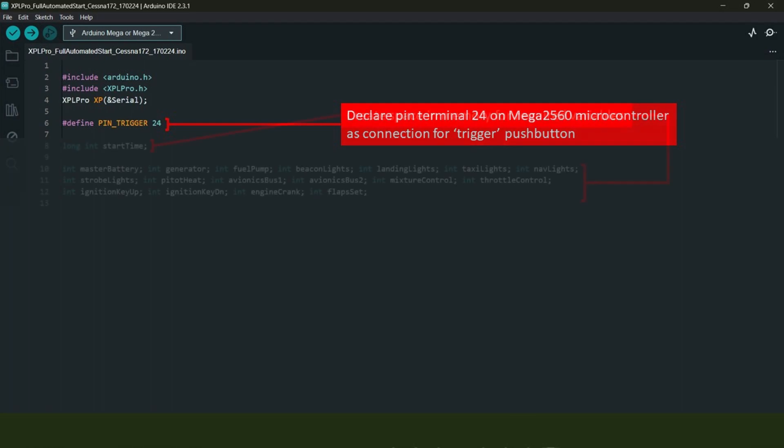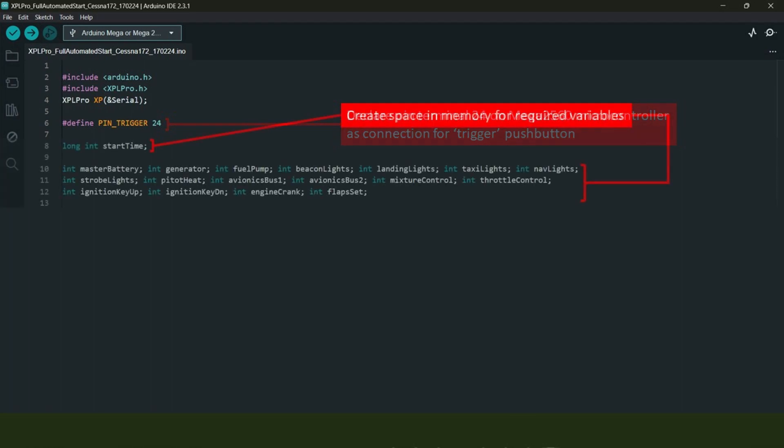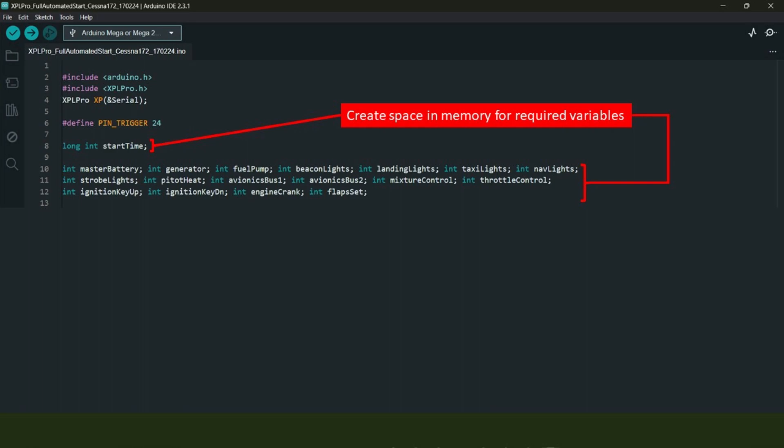The text in orange here, which is pin_trigger, is just an arbitrary description which means you could call this whatever you like. Now we need to create space in the microcontroller's memory for a number of variables. The first is called start time, which is a millisecond timer value.